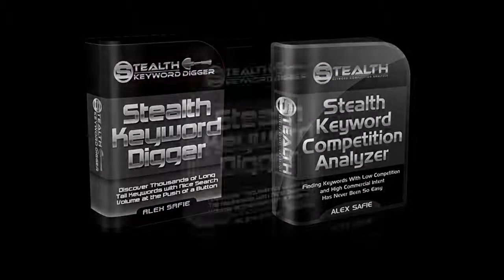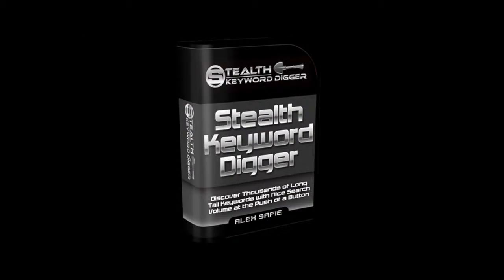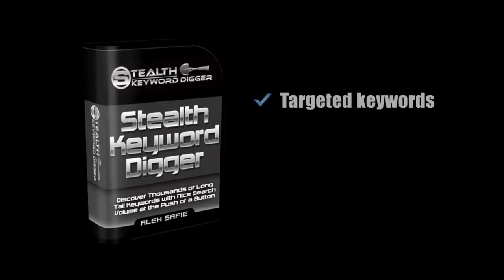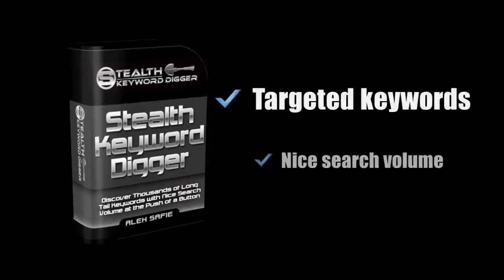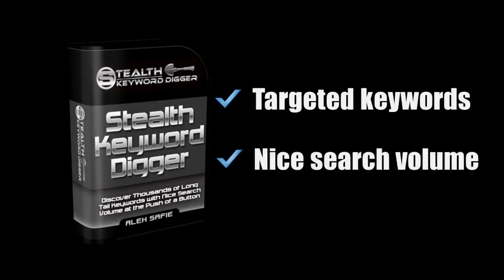First, I use Stealth Keyword Digger to find the best long tail keywords in my niche. This software will uncover thousands of targeted keywords that have a nice search volume. Here's how it works.